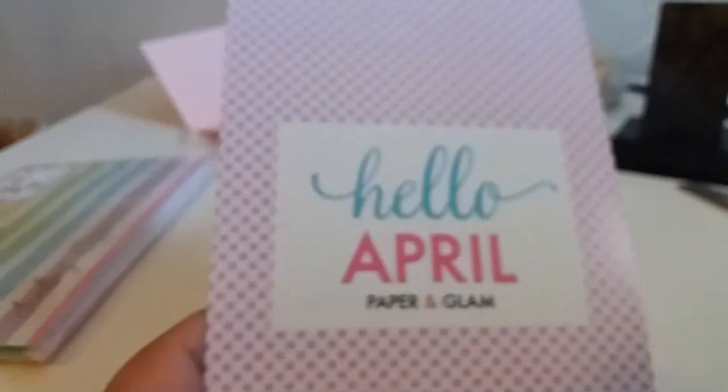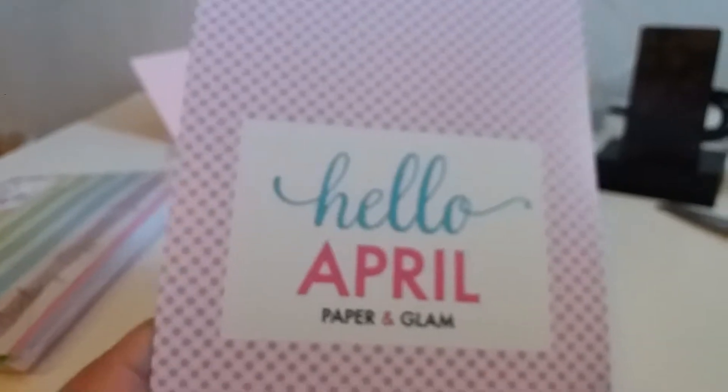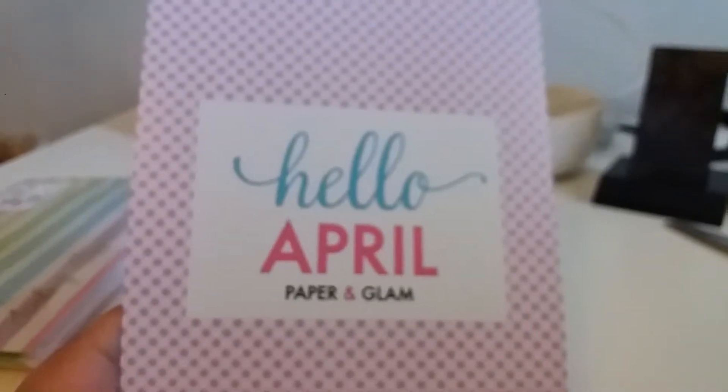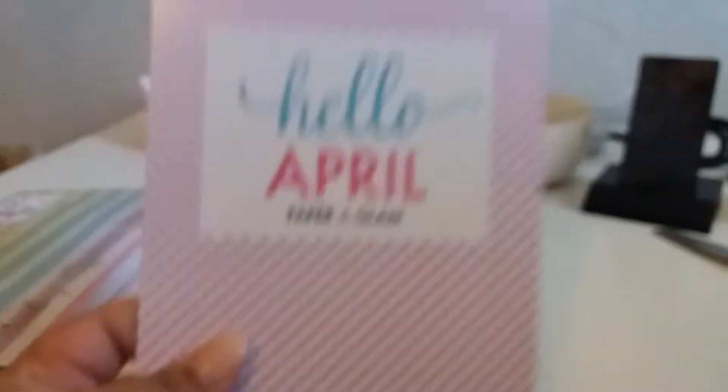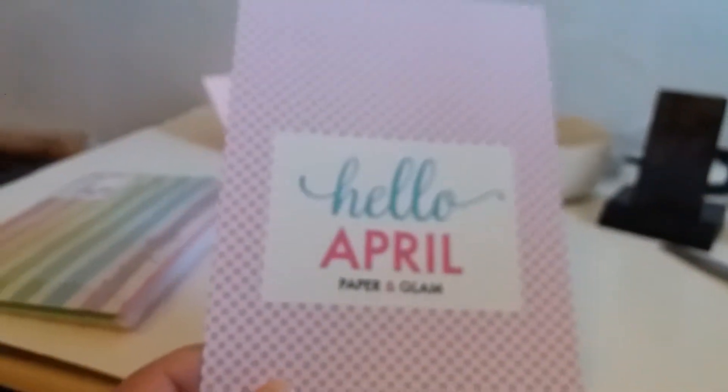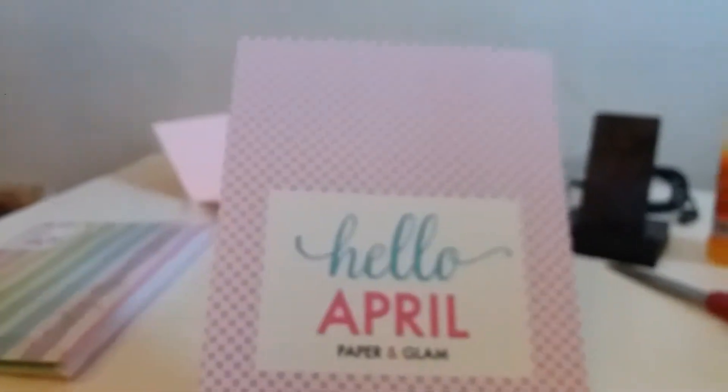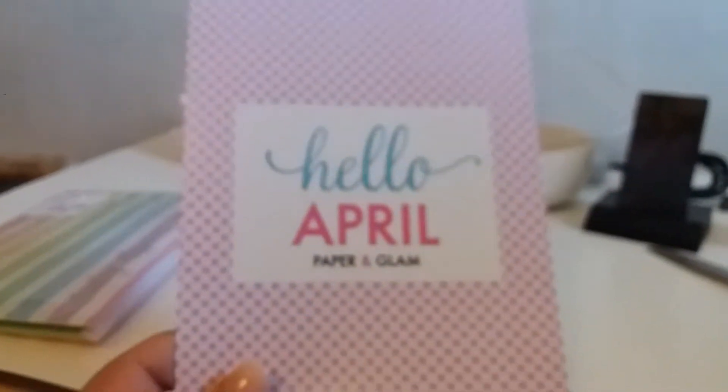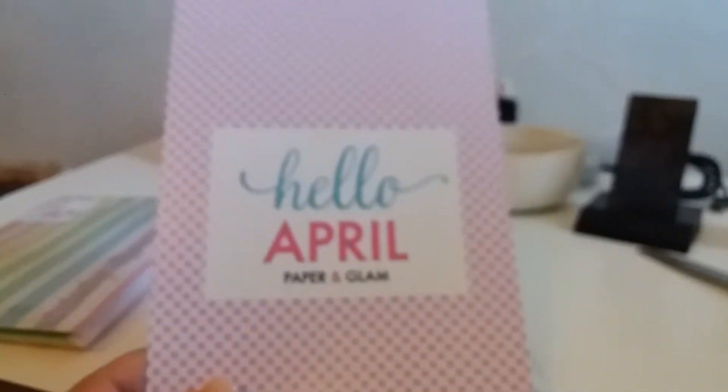So, here is Paper and Glam. It says hello April. I love these. I'll tell you how much I love these.